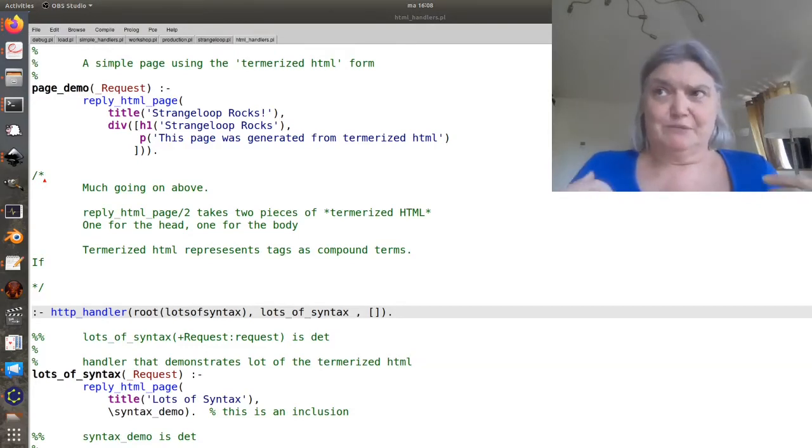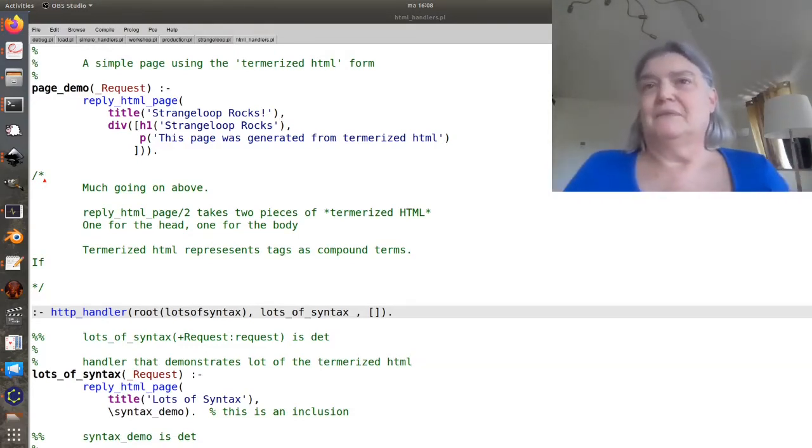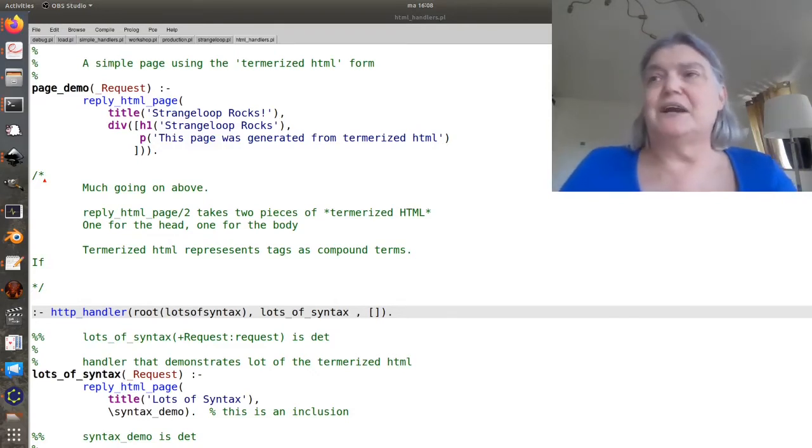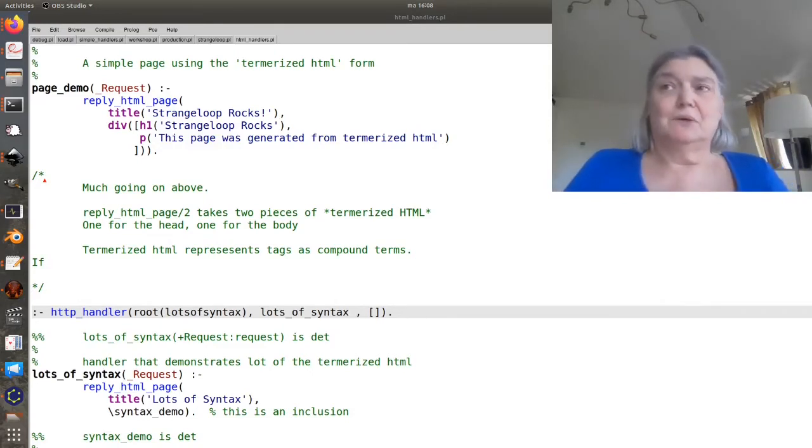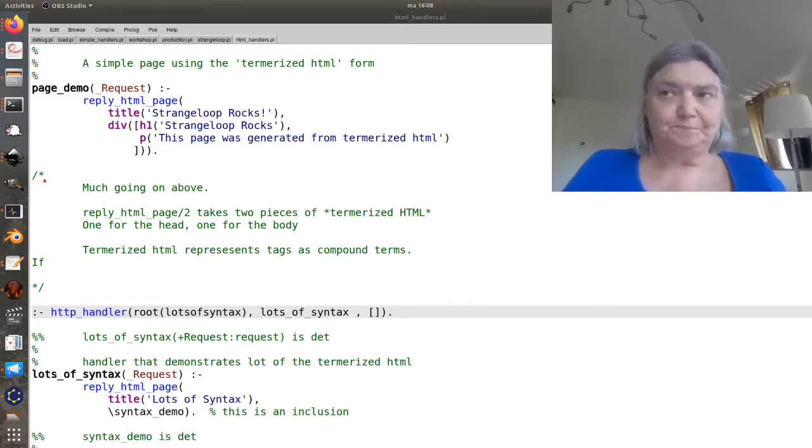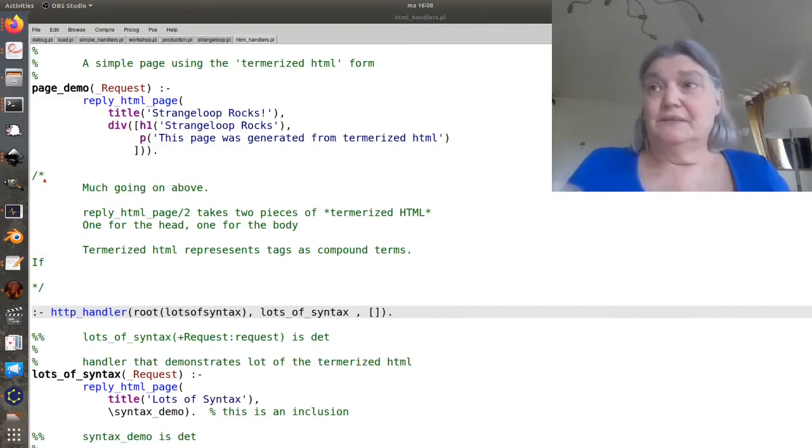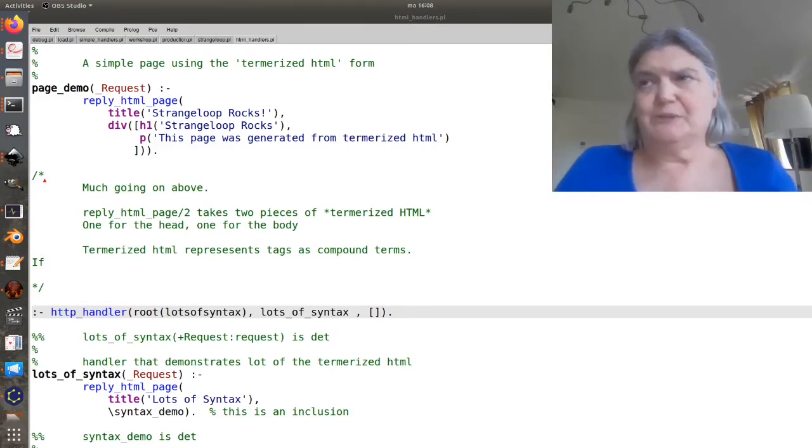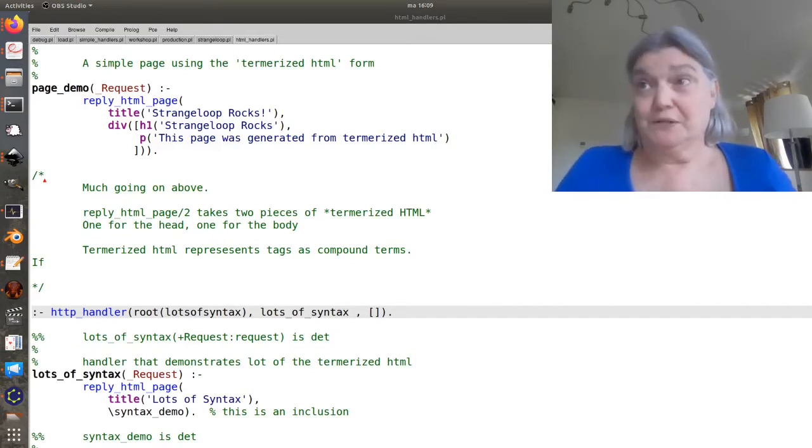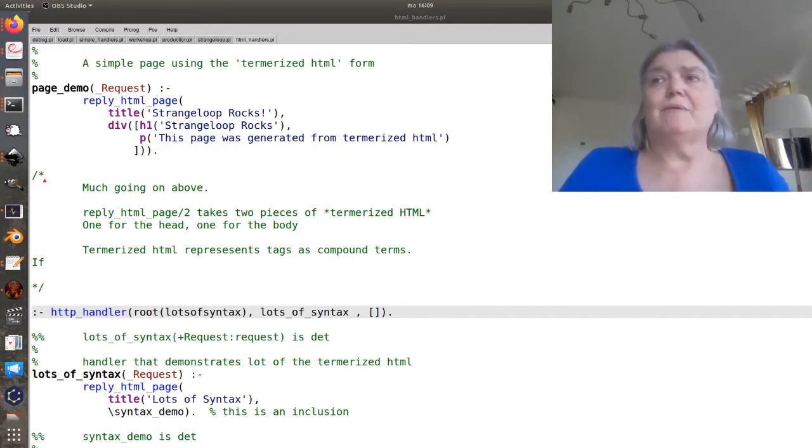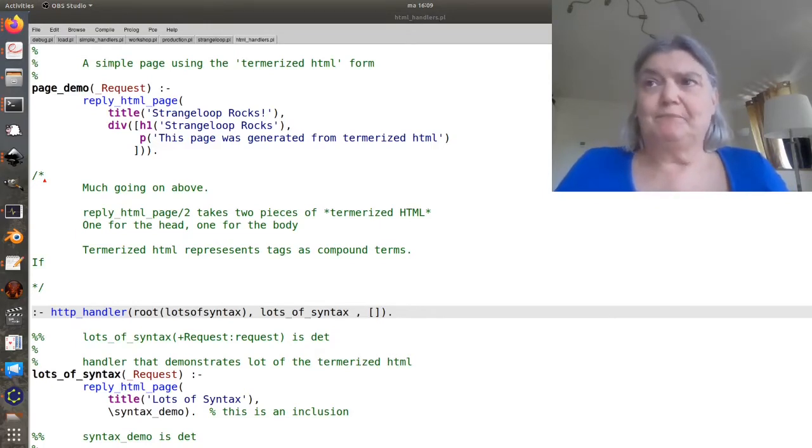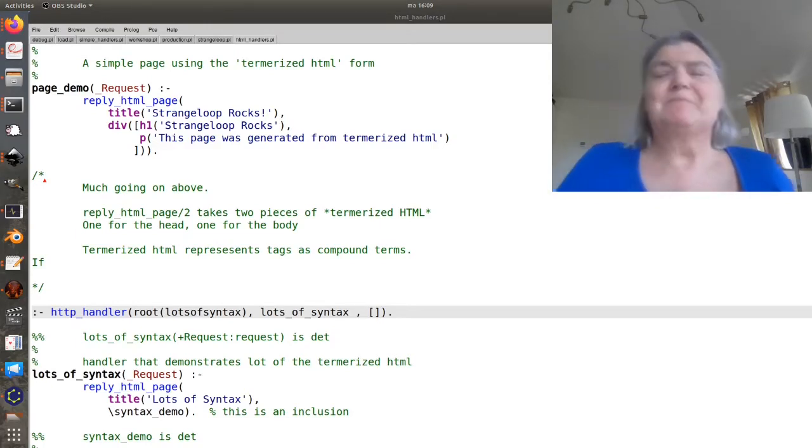Everything should be done through a template. Don't mix your HTML with your server logic. And this means you can have people who are skilled in HTML doing the HTML and people who are skilled as programmers doing the programming. HTML is programming.